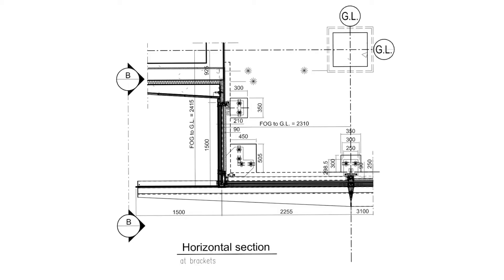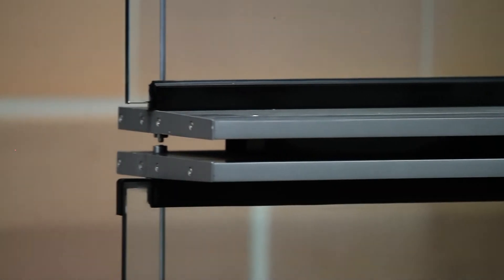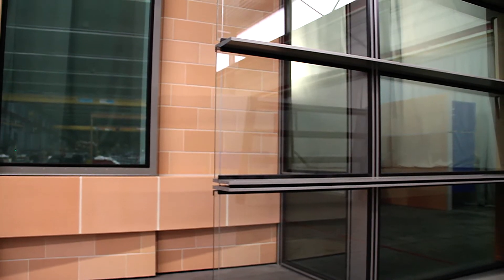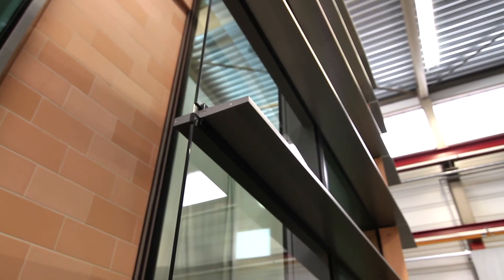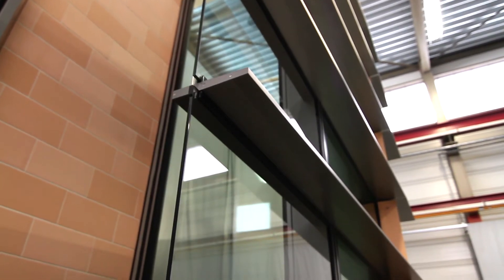The curtain walling system oversails the building edge to form a wing wall. This wing wall brings together tapering transoms, the termination of the vertical mullions and the glazing system. The glass edge is left free of structure with only a small diameter tension bar tying the system together.